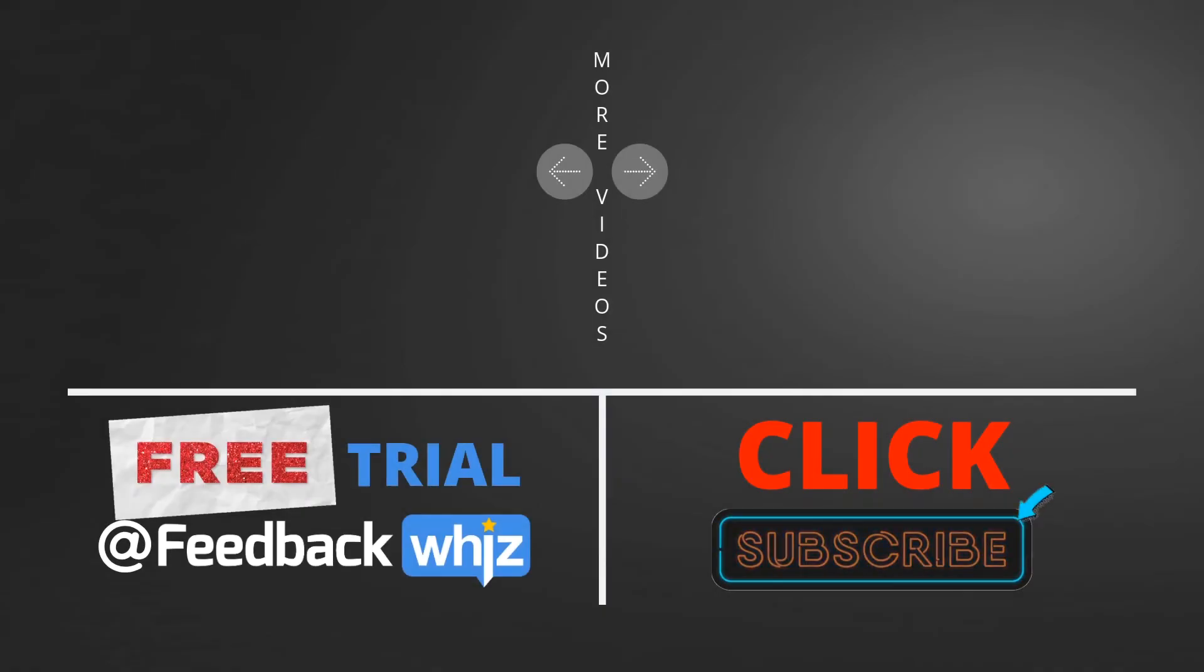Please subscribe to our YouTube channel, and for more information, please visit FeedbackWiz.com.